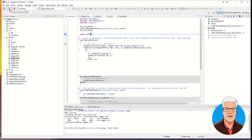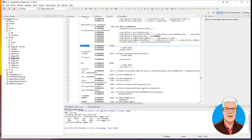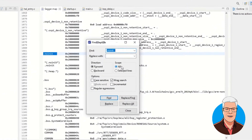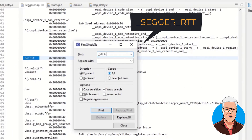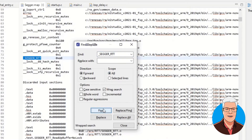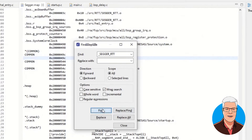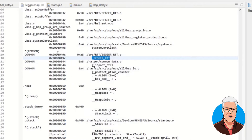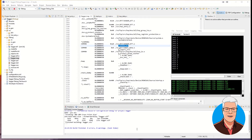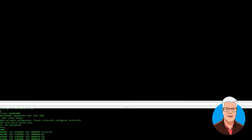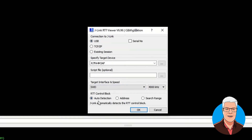We'll try to build this one, and we got zero warnings. We will take a short look at the map file to see if that changed. We search for SEGGER underscore RTT, and it was changed — now it's 49C instead. So we need to update that. We connect and enter 49C instead.